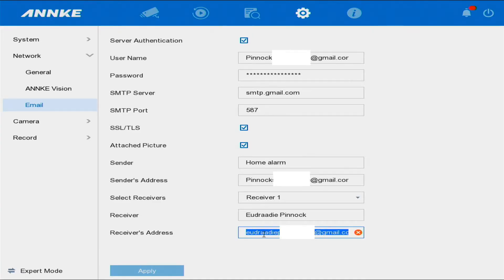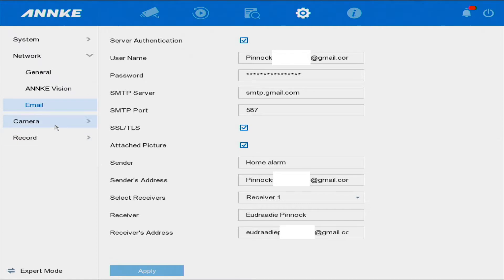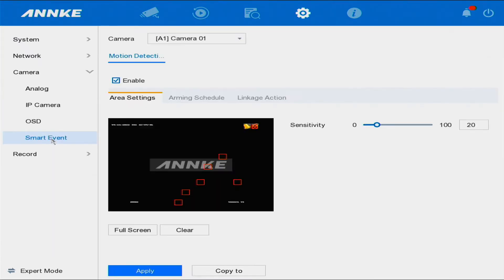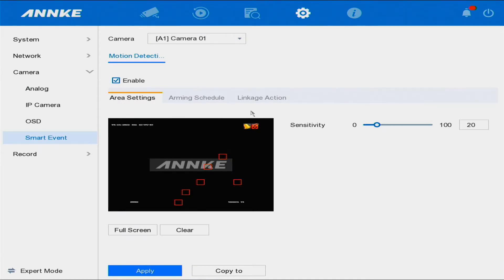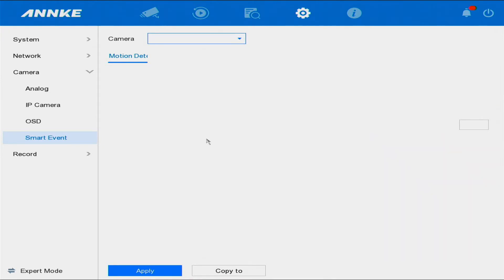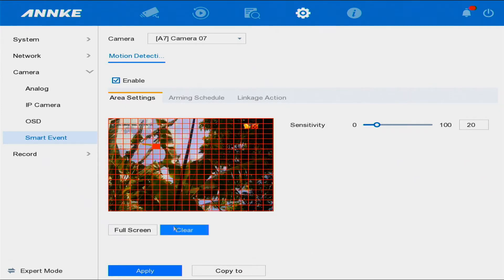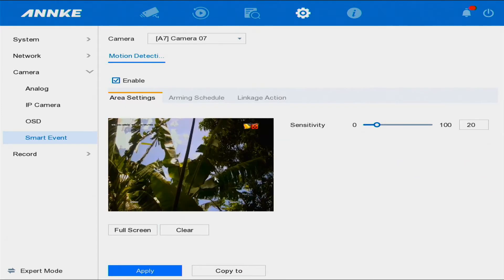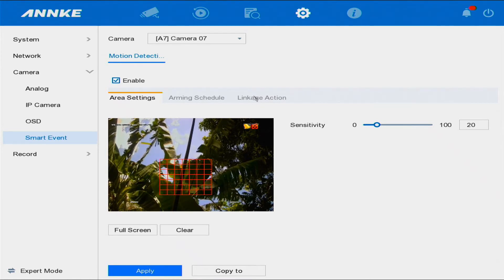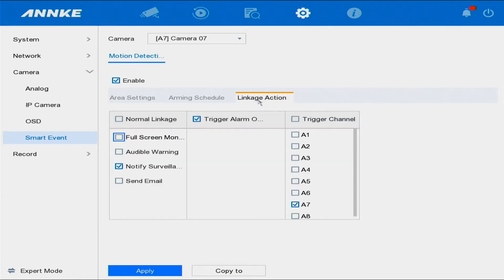Now we're going to go to Camera, then to Events. Let's go to Camera 7. Once we're on Camera 7, we'll select the region — clear the area and set up motion detection for that zone. Then go to Linkage Action, select 'Send Email,' and once that's done, select Apply.